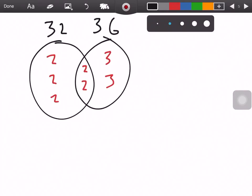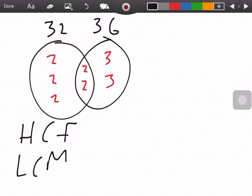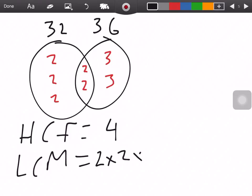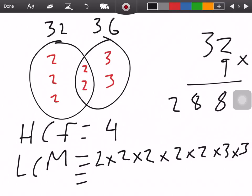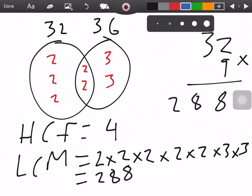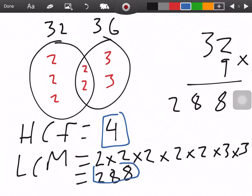To find the HCF and LCM: for the HCF we multiply the center — 2 × 2 = 4, that's our HCF. For the LCM we multiply everything together — 2 × 2 × 2 × 2 × 2 × 2 × 3 × 3. That's 4, 8, 16, 32, then 32 × 9 = 288. So the answers are HCF = 4 and LCM = 288. Hopefully you enjoyed this video on prime factor decomposition — subscribe for more math content!